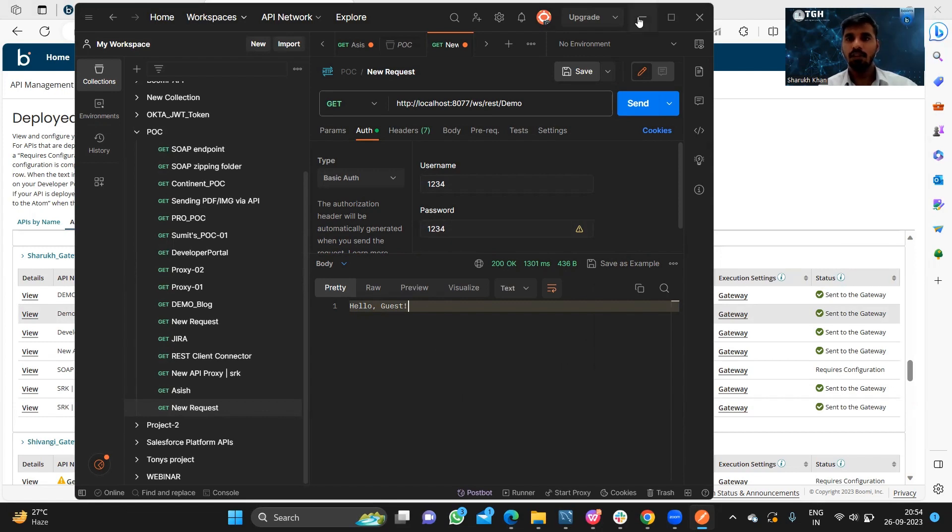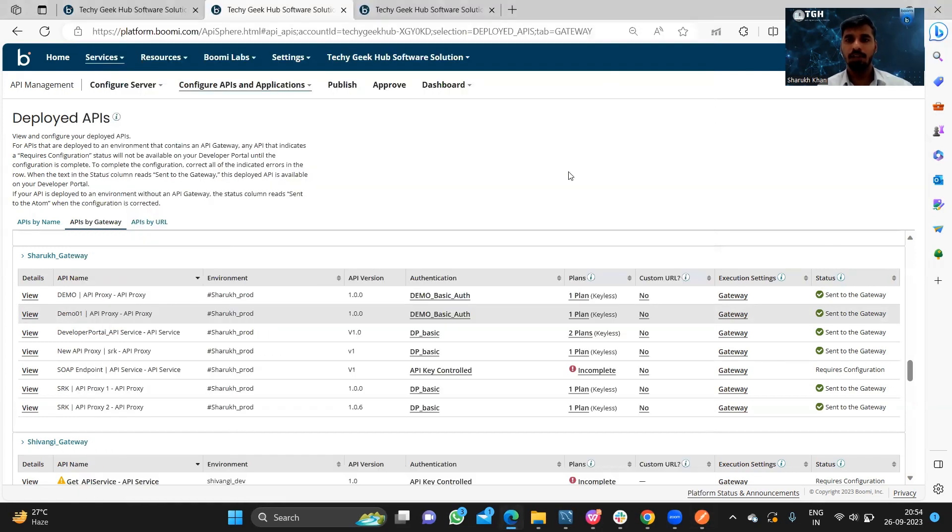This is how we can implement the API proxy component in Boomi. Thank you.